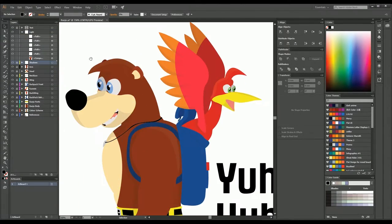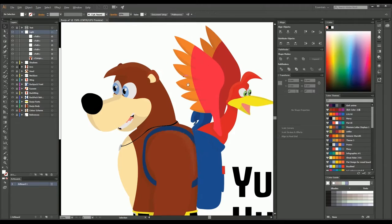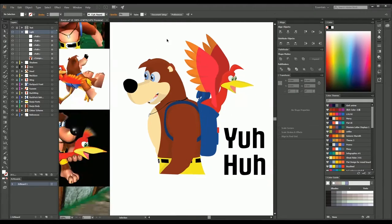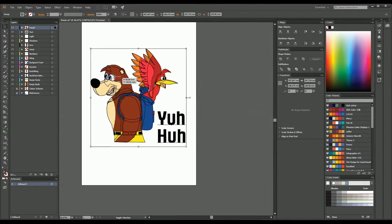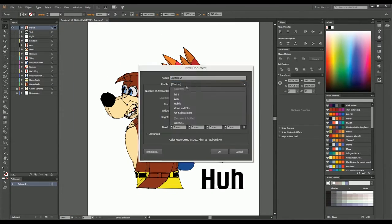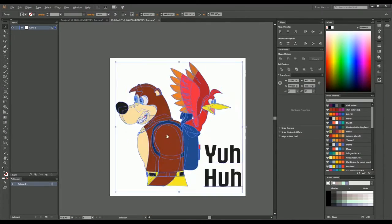And just like you do shadows make sure you're also doing highlights. It adds quite a bit so on top of Kazooie's head, Banjo's head.